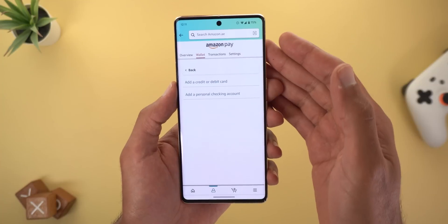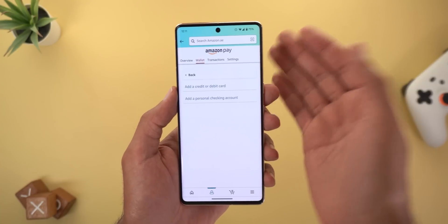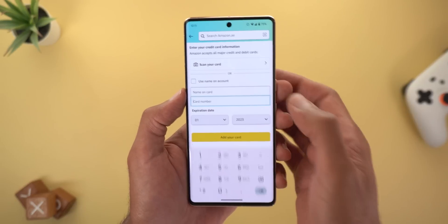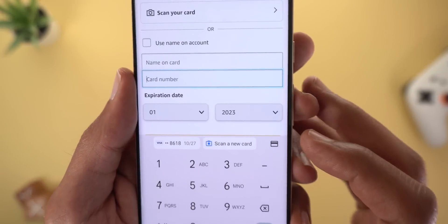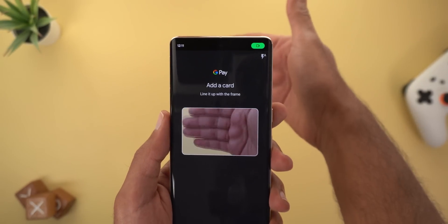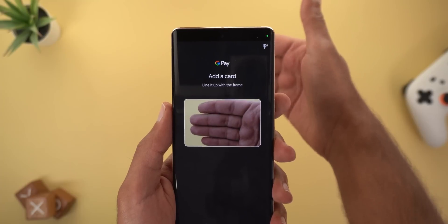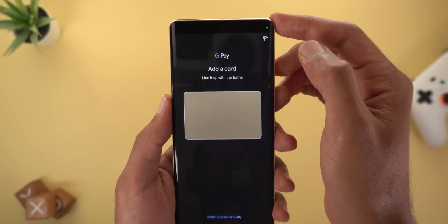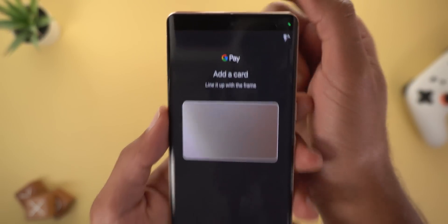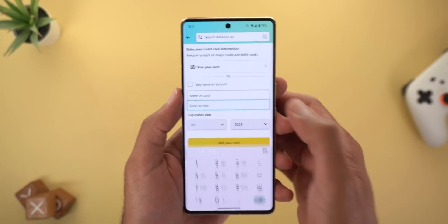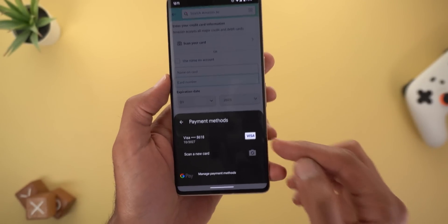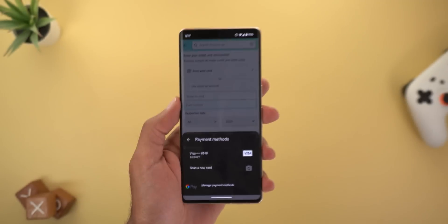Next, Gboard got a handy new feature that allows you to scan payment cards using your phone's camera. As an example, here in the Amazon app when I try to add a new payment card and tap on the card number box, I get a suggestion that says 'Scan a new card.' Tapping it opens the phone's camera so you can scan the card, with the option to use the flash. It's still using the old Google Pay branding instead of Google Wallet. You also have another button to pick one of your already-saved cards or scan a new one.